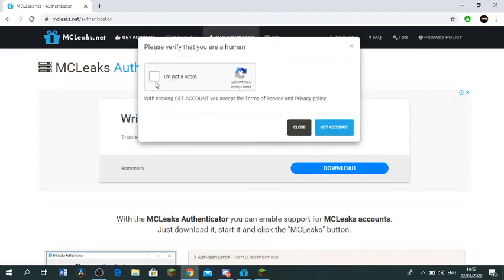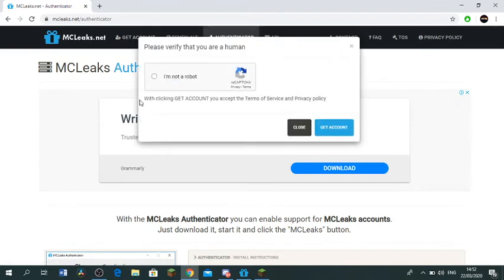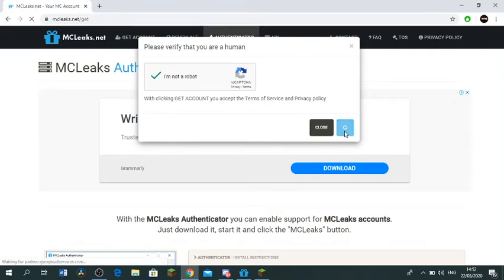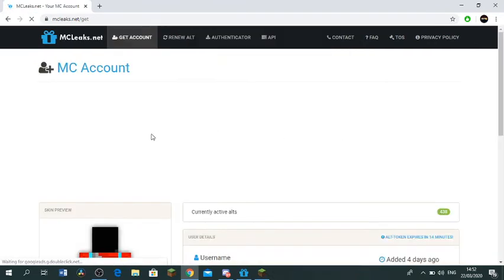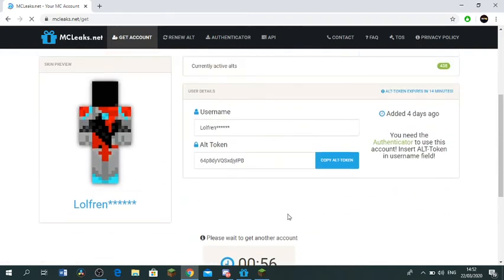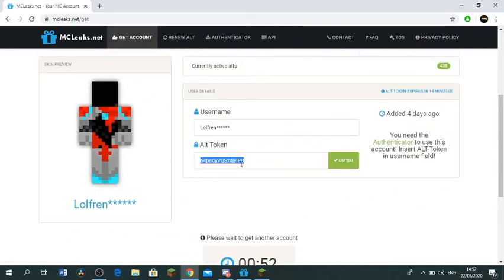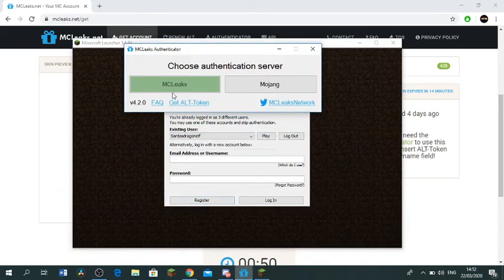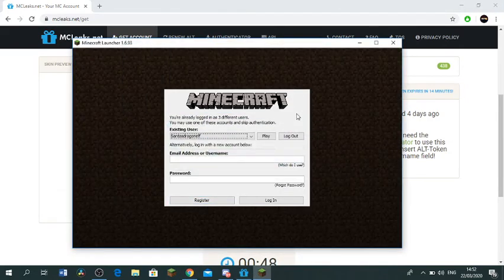Yeah, I'm not a robot. Okay get account. What you wanna do is just wanna copy alt token. So this is the alt token. You just wanna copy it and it has to be on MCLeaks, remember, for this to work.